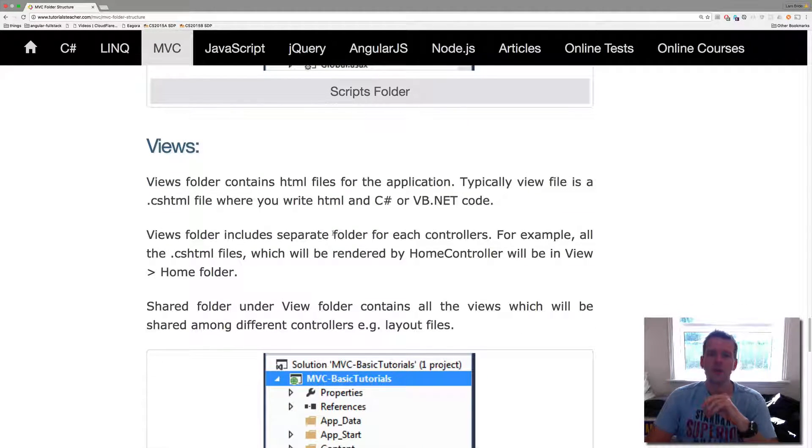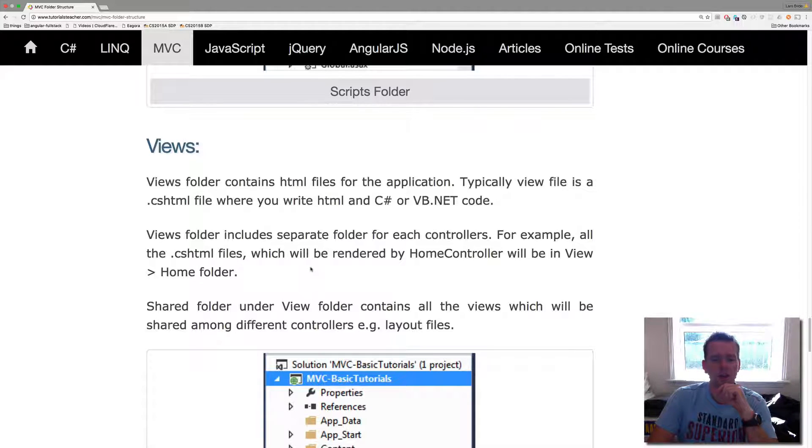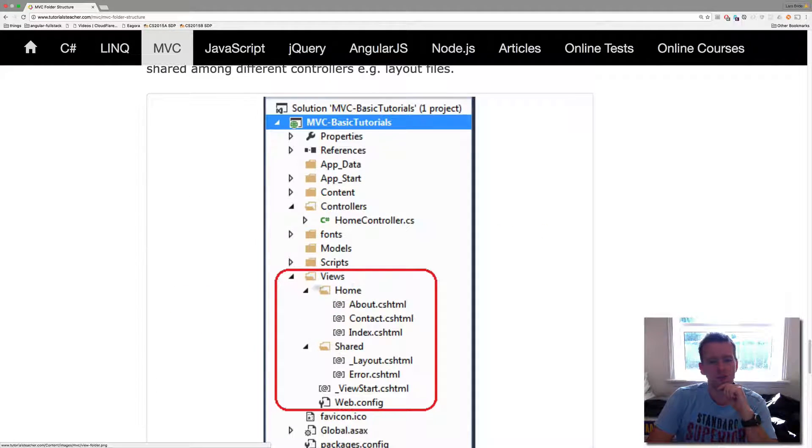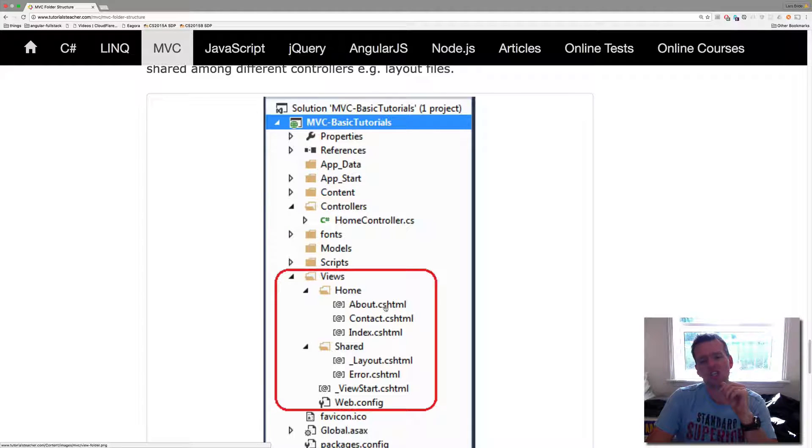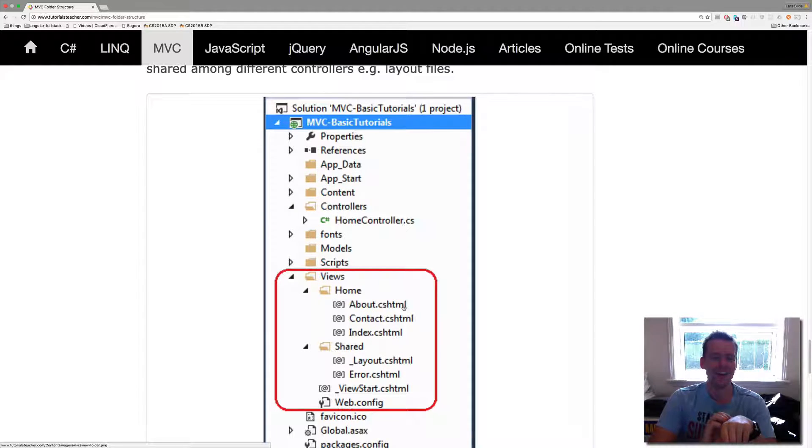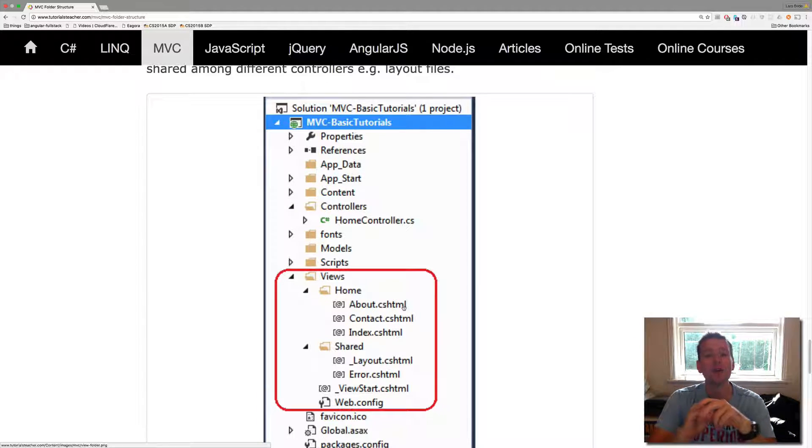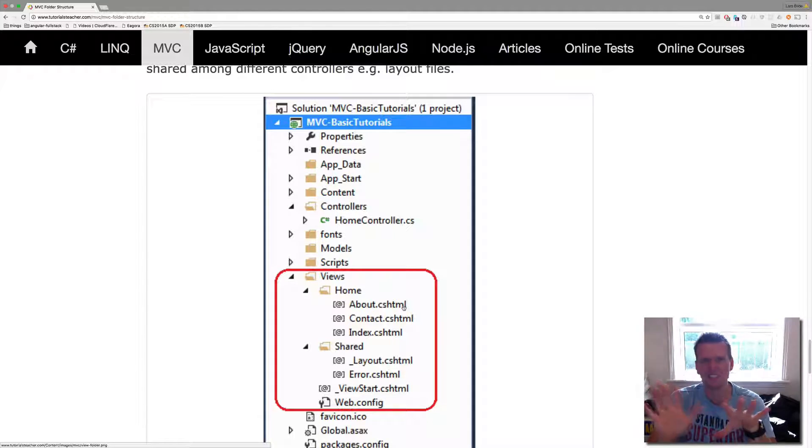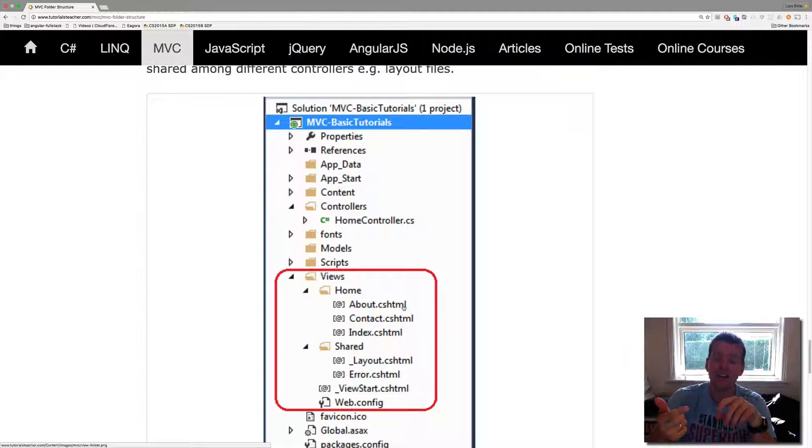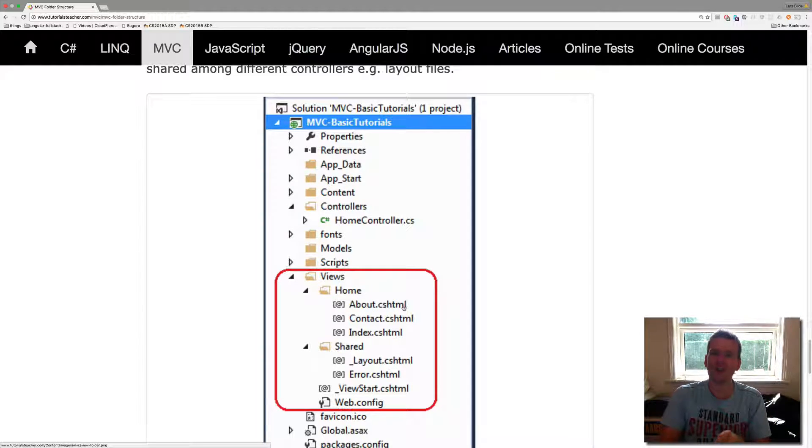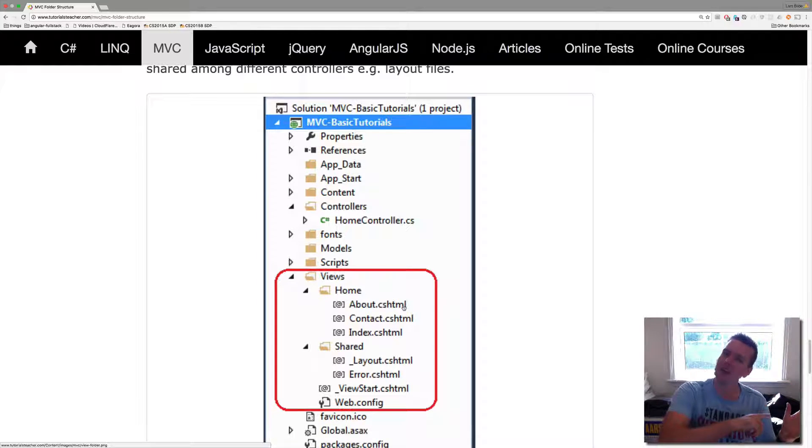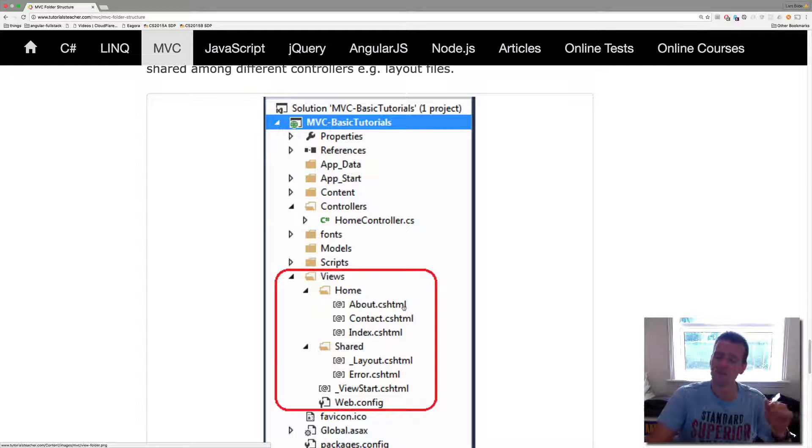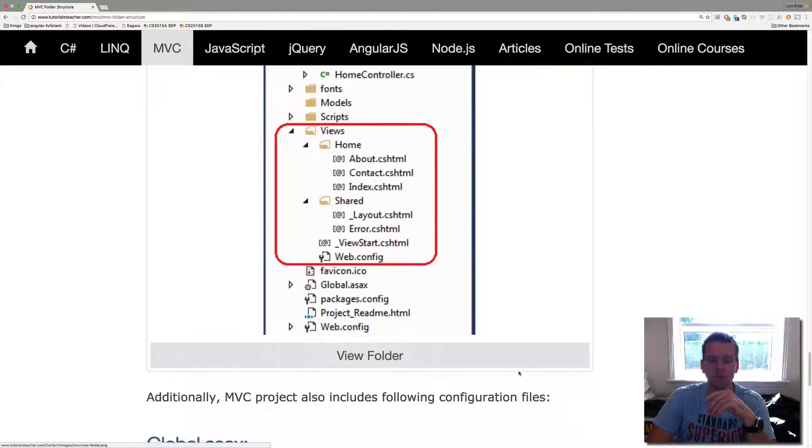Then we have the Views. Again, model view controller. This is the view part of that. And the view is actually CS HTML pages. It means C sharp HTML pages. So you learned HTML. Now you're going to learn C sharp HTML. And that means that we can start writing C sharp code directly in our HTML code. That's not normal. But we're allowed to do that because we have something called the Razor engine that will convert from CS HTML files into HTML files before they're sent back to the user. So before the browser gets them it will convert them.